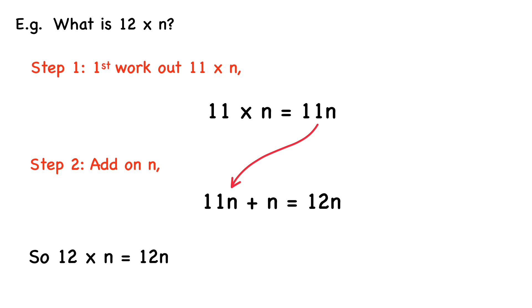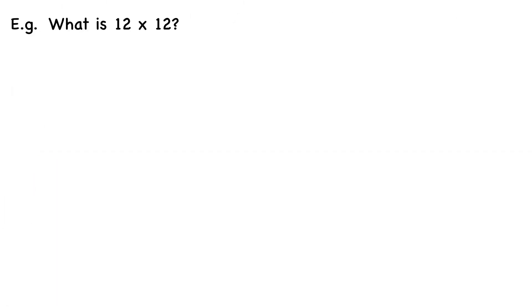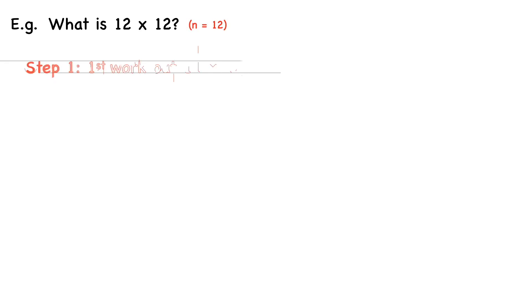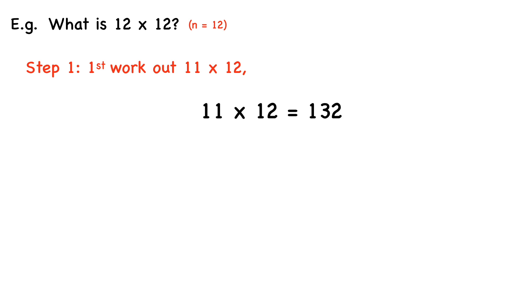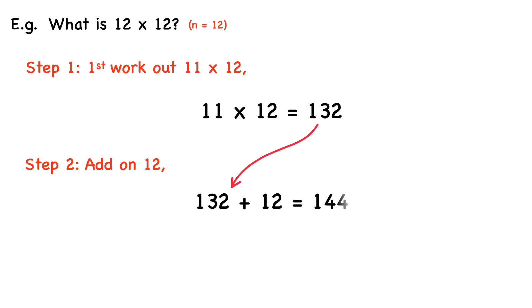For example, what is 12 times 12? Here n equals 12. So first we work out what 11 times 12 is. So 11 times 12 equals 132. And then we just add on 12. 132 plus 12 equals 144. So 12 times 12 equals 144.